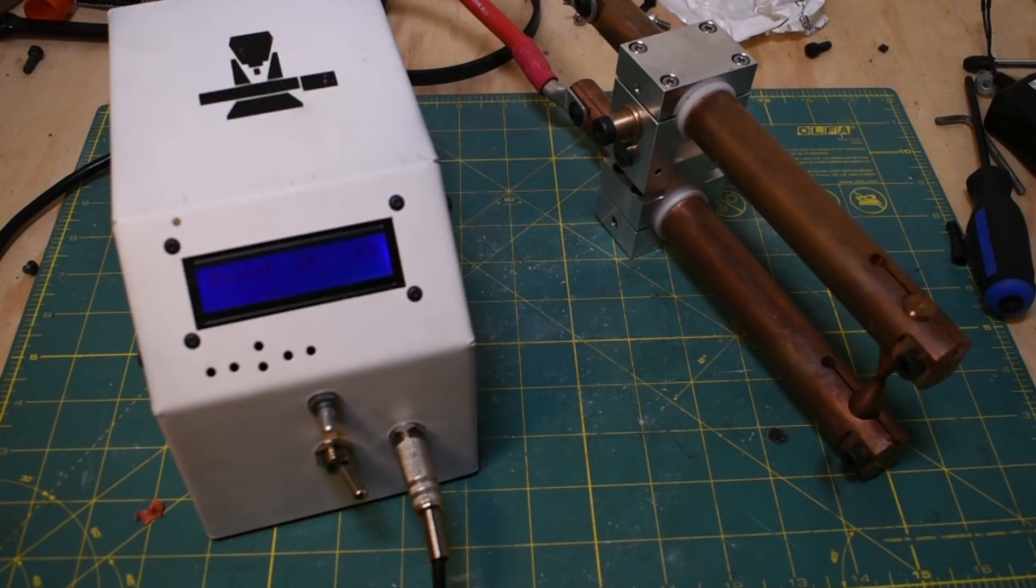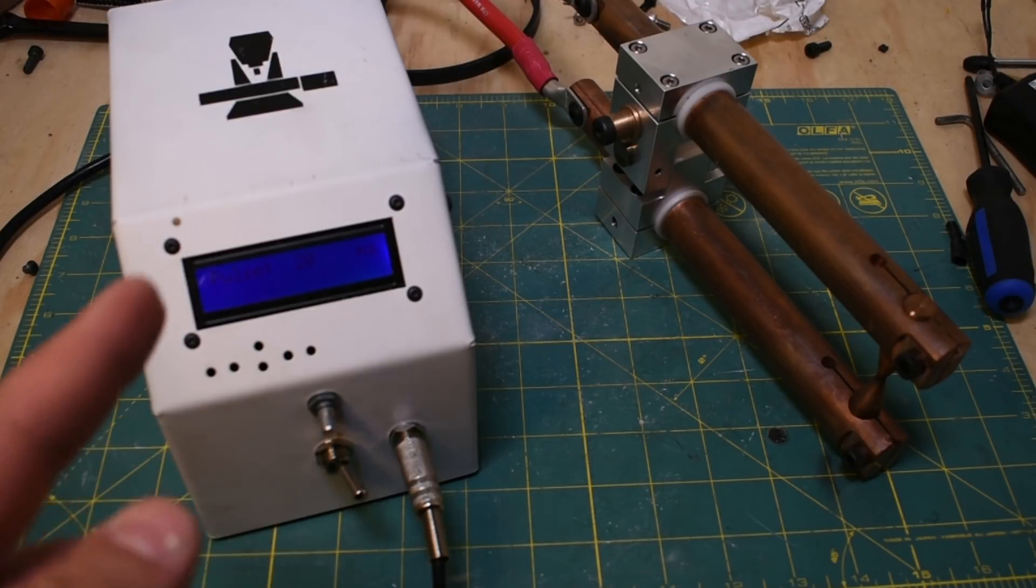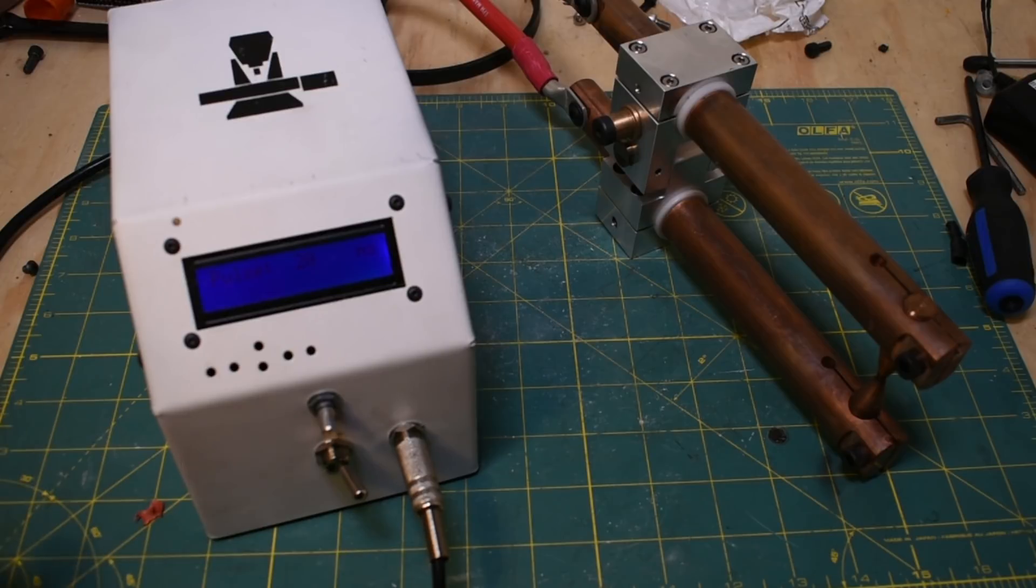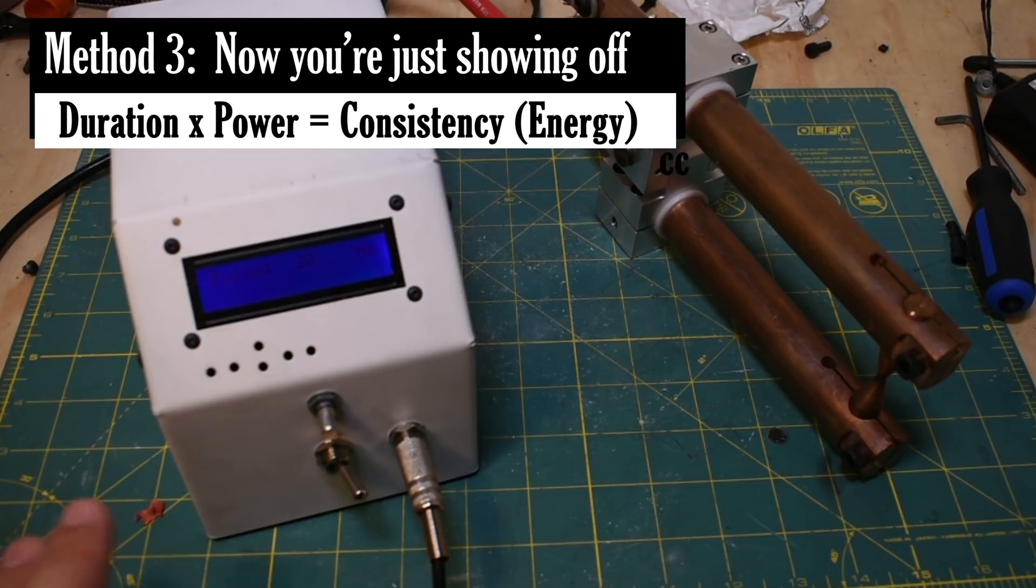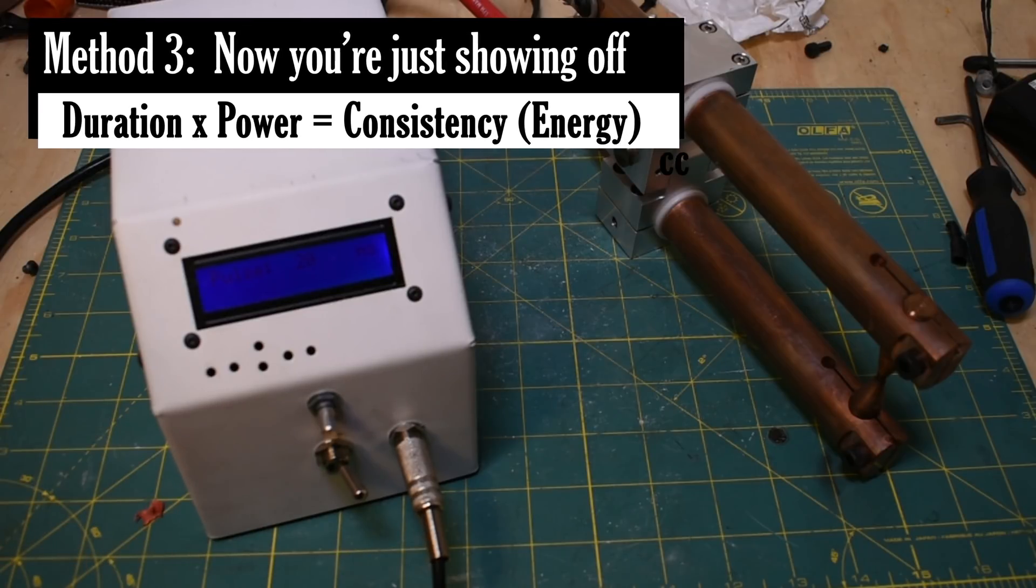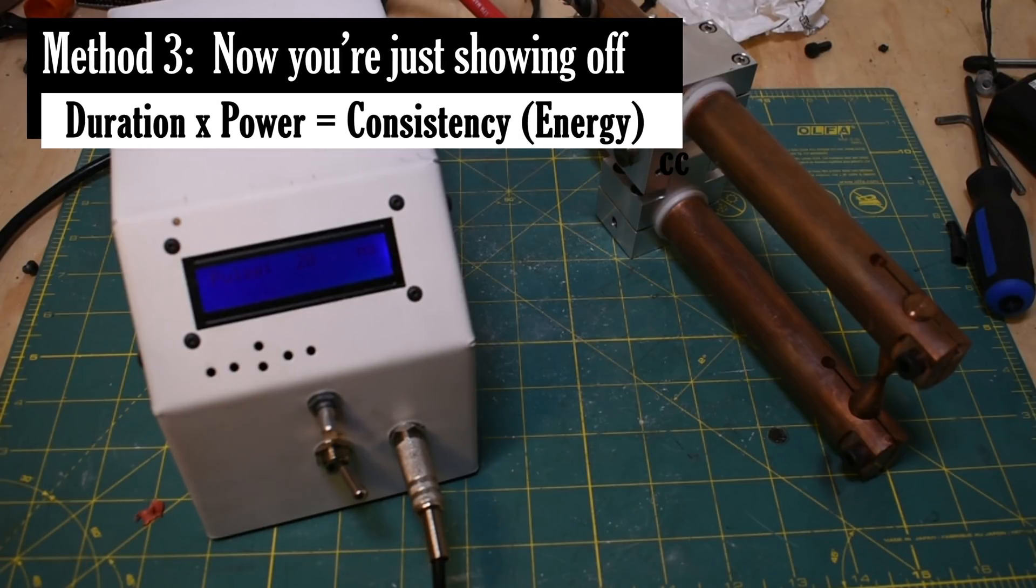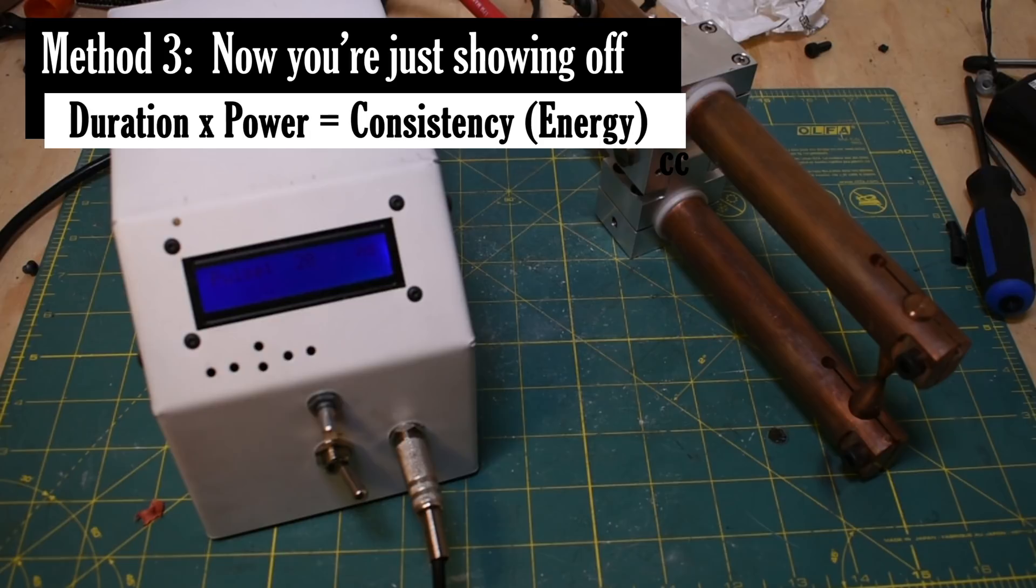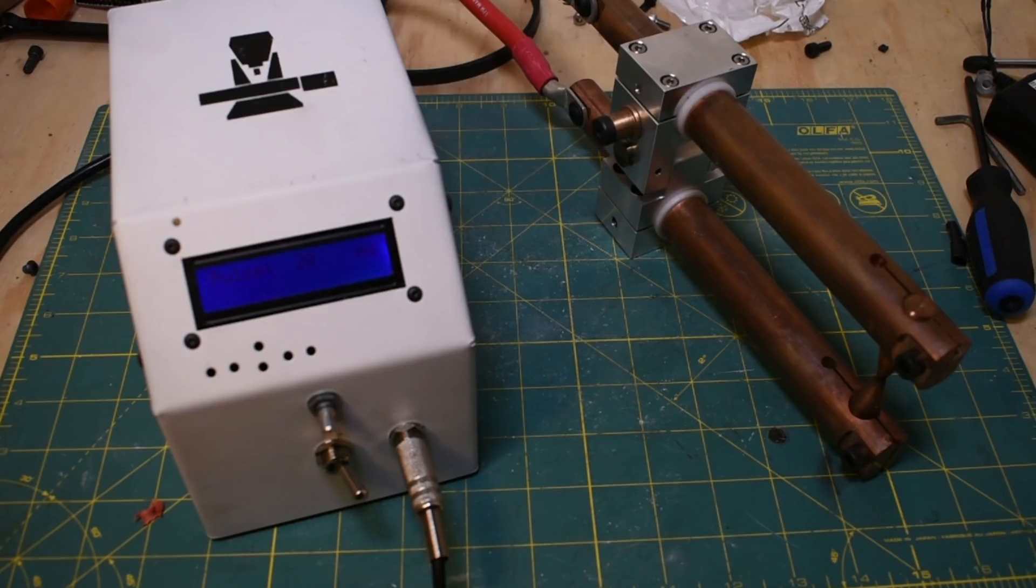The third way, which would be the most sophisticated way, I think, would be if you control the duration of the pulse and also the power of the pulse. You can't do it with the hardware I've got, so I'm just not going to even try. Duration seems to work really well actually, but as you'll see, there's some problems with it.